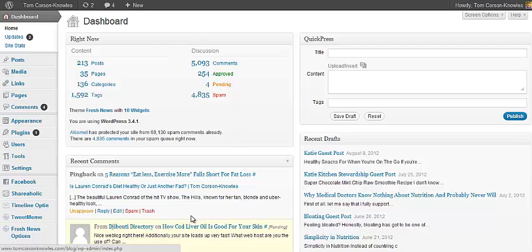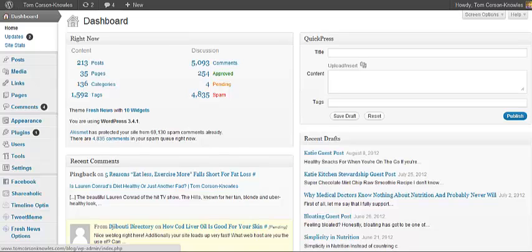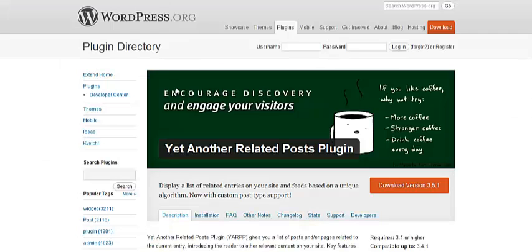So first of all, what you have to do is you have to find the plugin. Most times when you find a plugin, it's going to take you to WordPress.org, and then it's going to be their plugin section, and it's going to be a specific plugin that you're looking for. So this is just a random plugin that I decided I'd like to try out for my blog. So I'm going to go ahead and install it now on my blog and show you exactly how to do it.